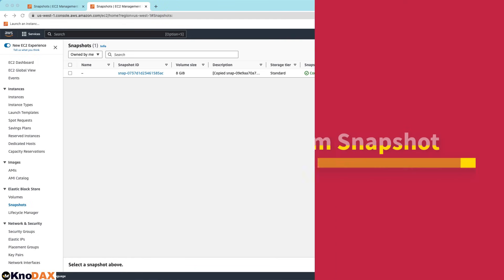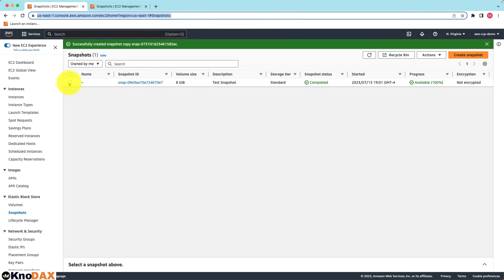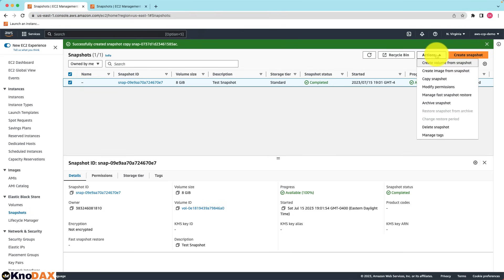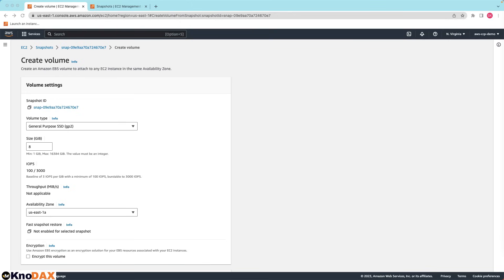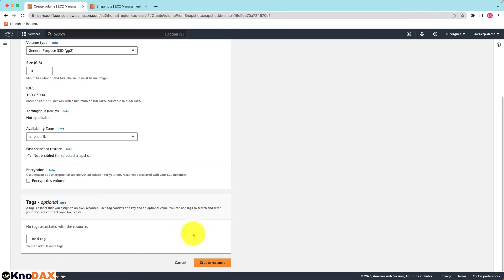Another thing we can do is we can recreate a volume from a snapshot. Go to actions and click on create volume from snapshot. You can increase the volume size and change the availability zone. Let me select US East 1B and click on create volume.